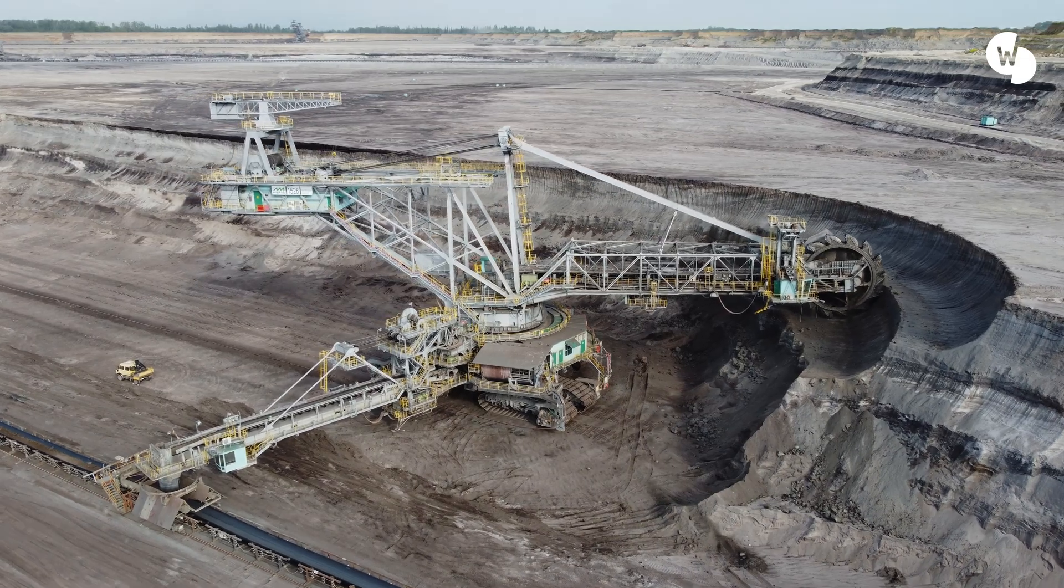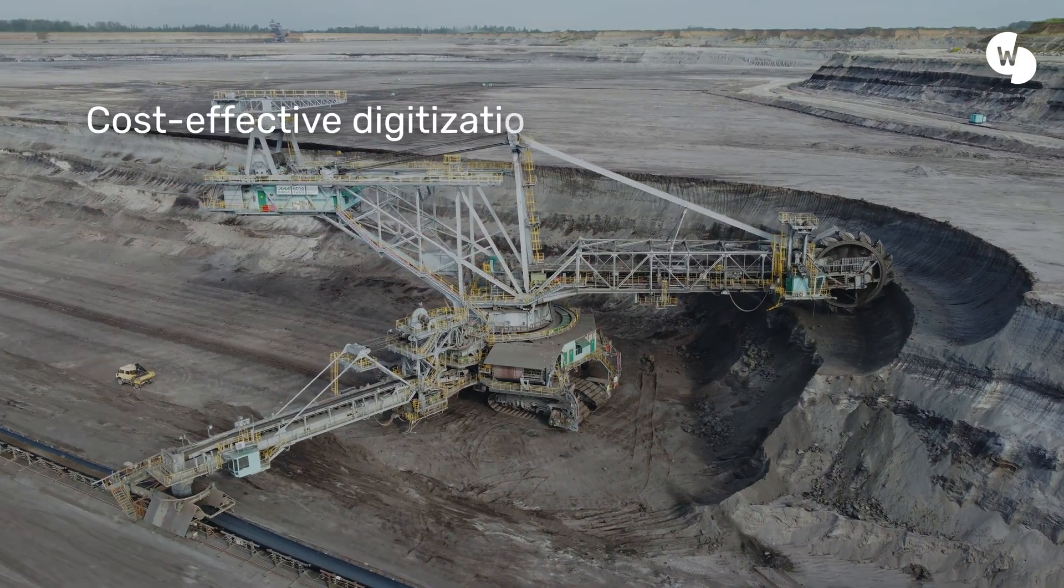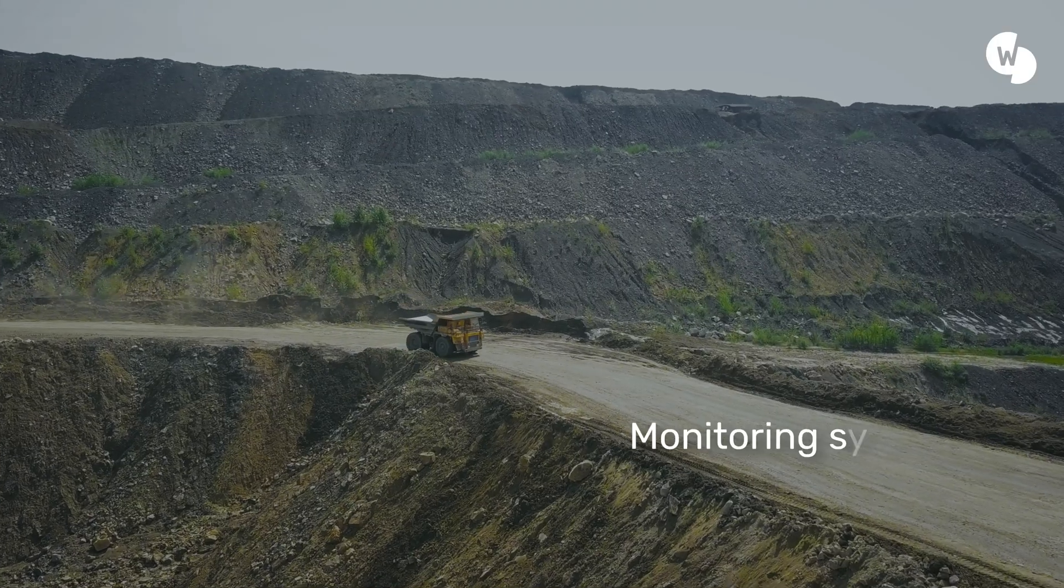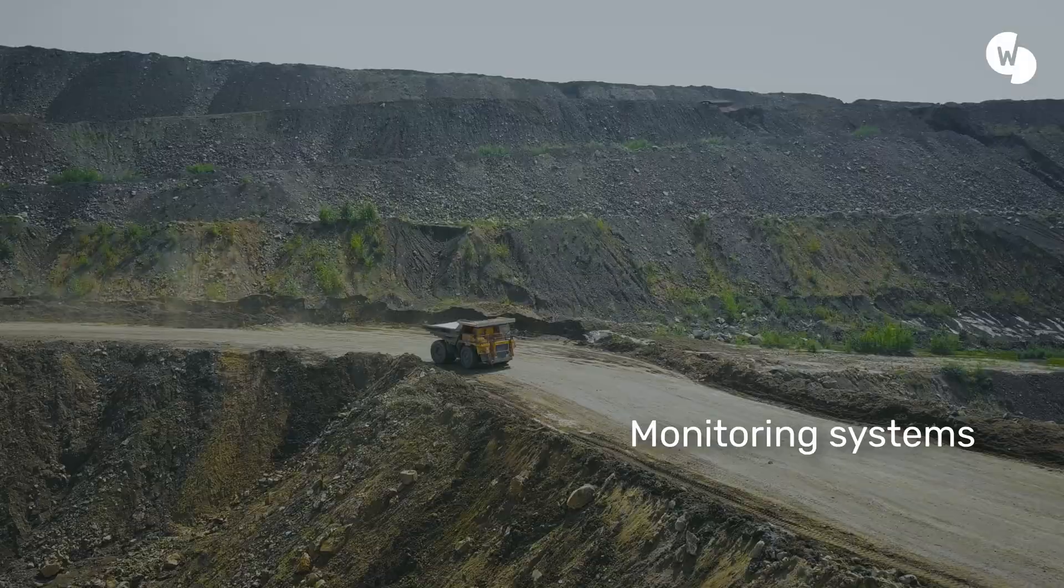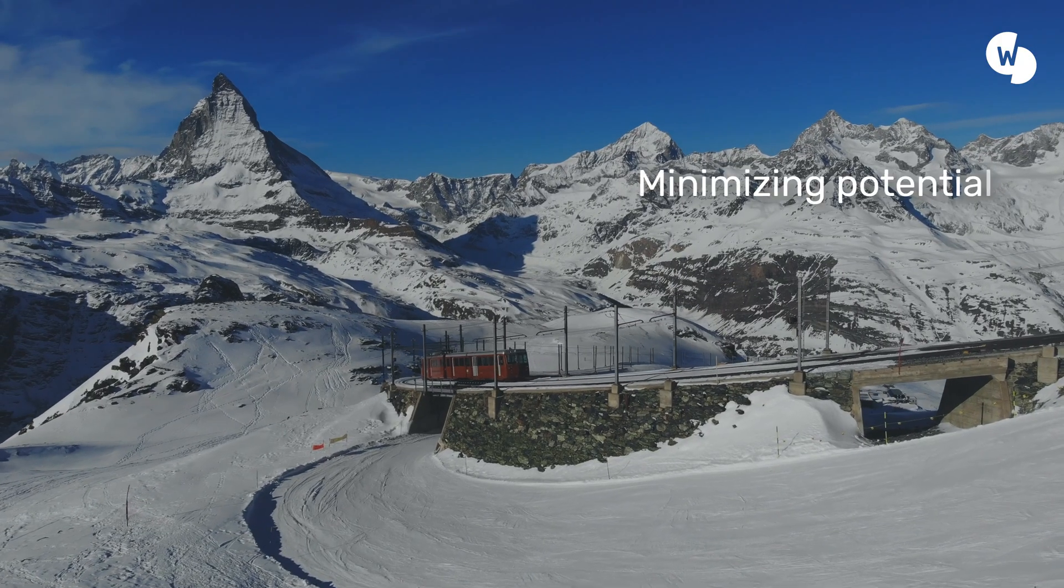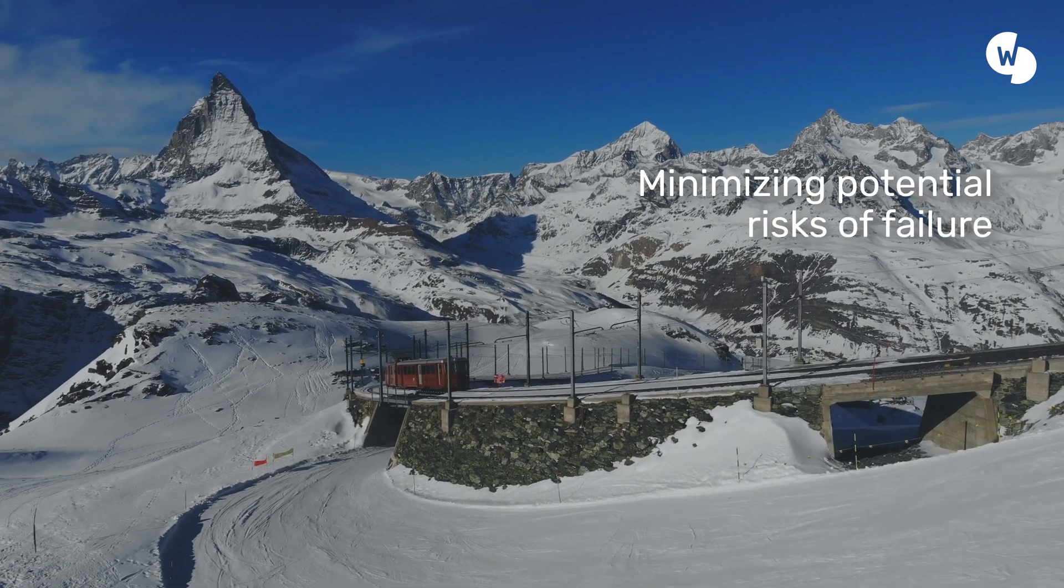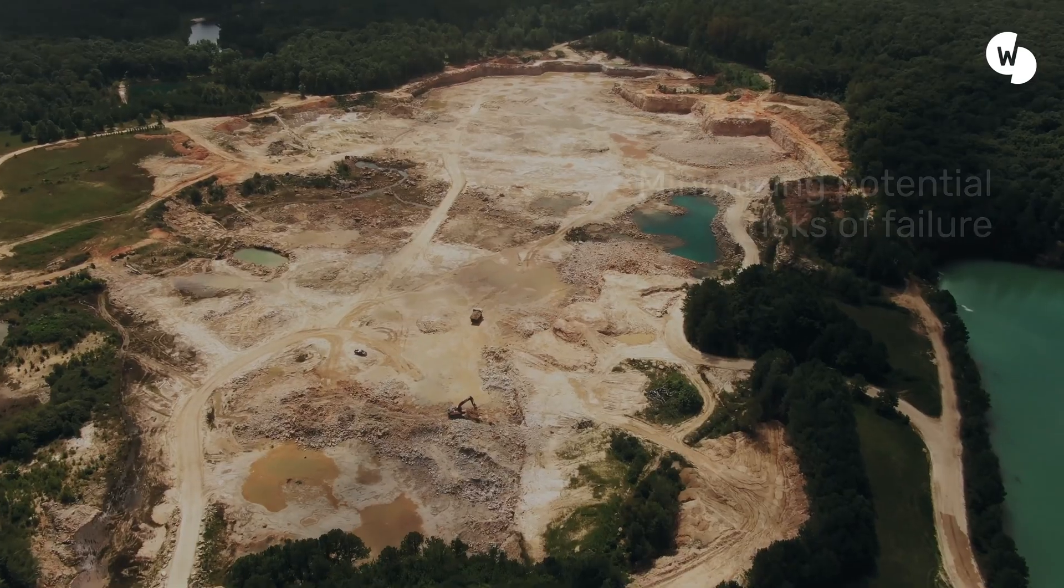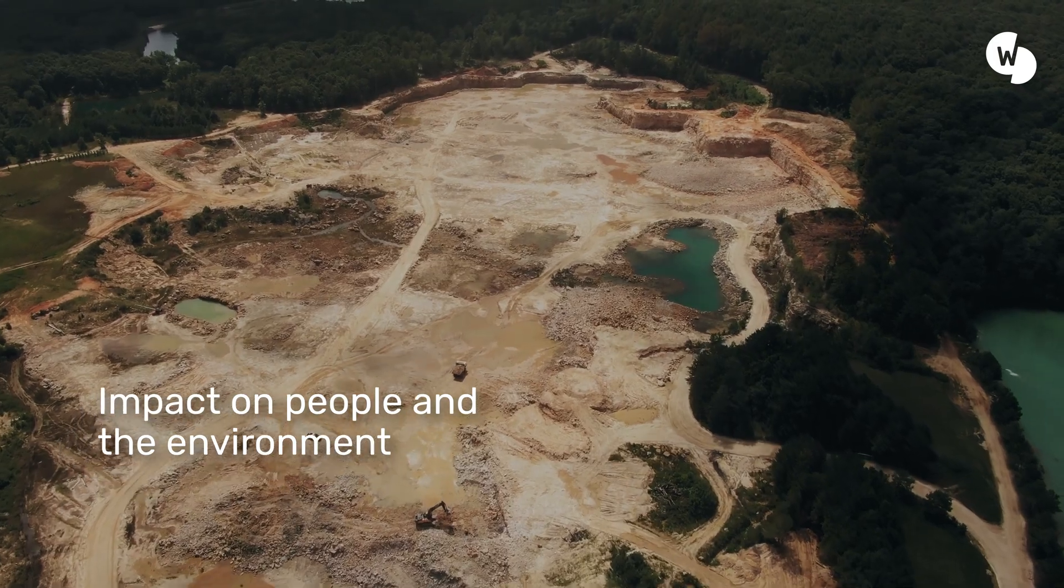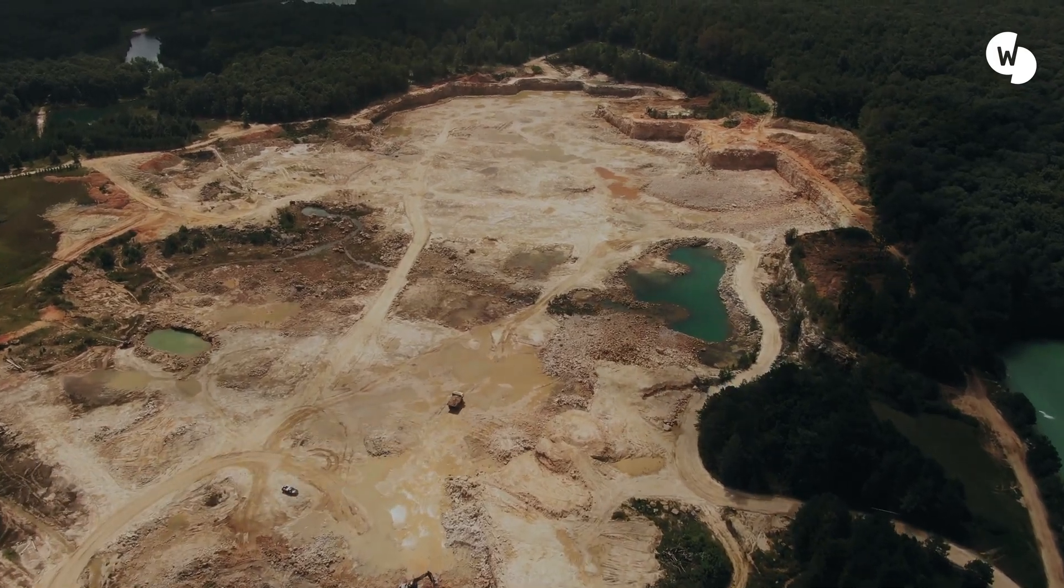IoT has facilitated the cost-effective digitization of monitoring systems in many different industries, minimizing potential risks of failure and their impact on people and the environment.